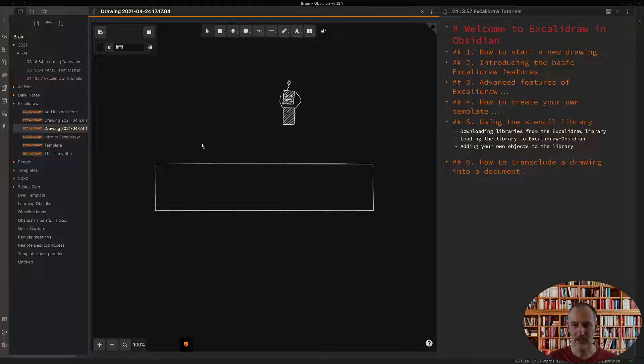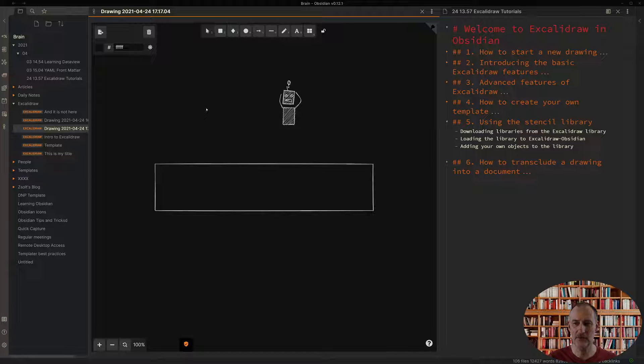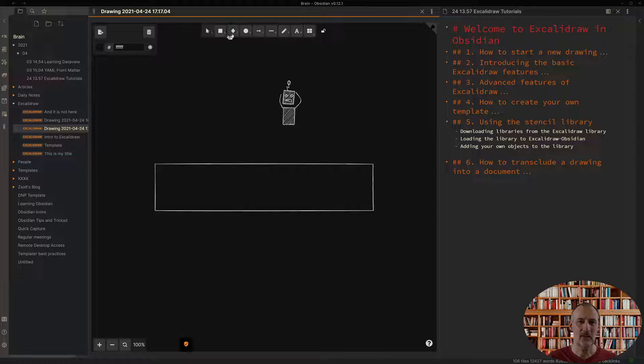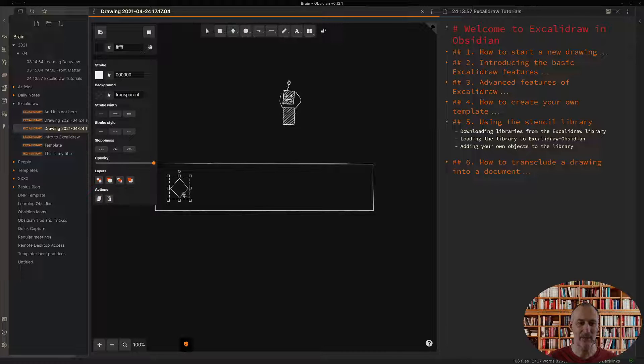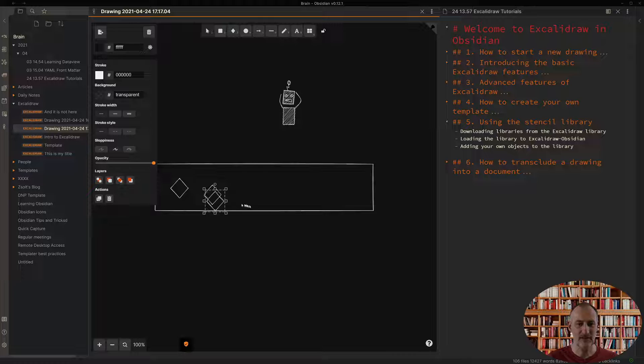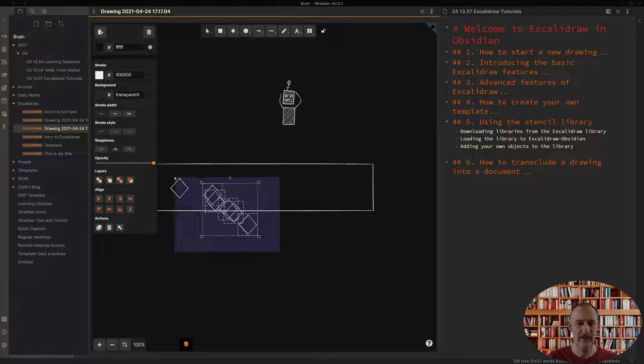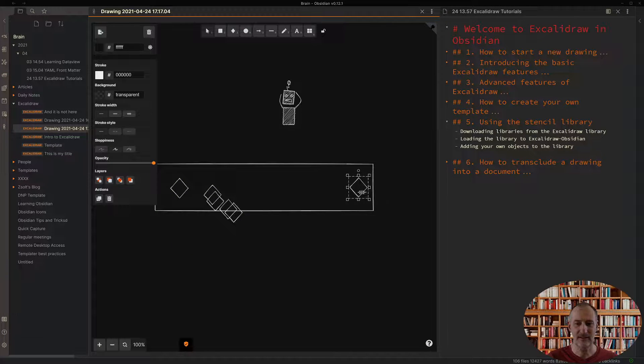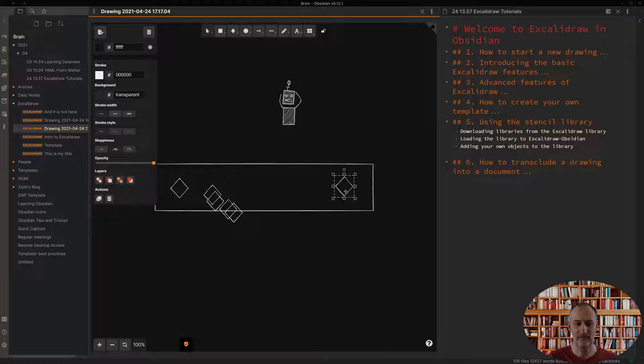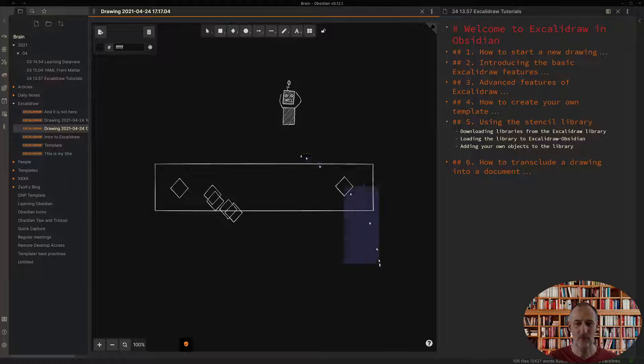Now what you can also do is you can create your own library of objects. Let's say I'm going to create this very silly object.